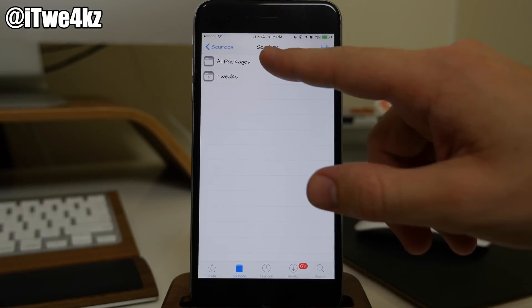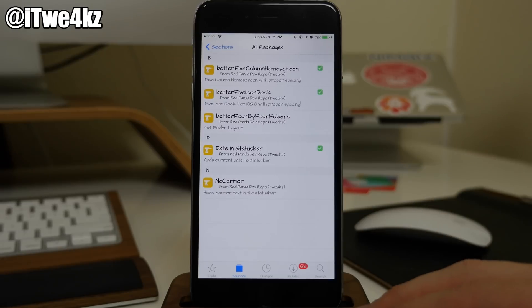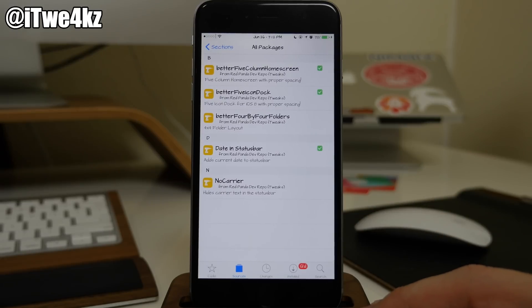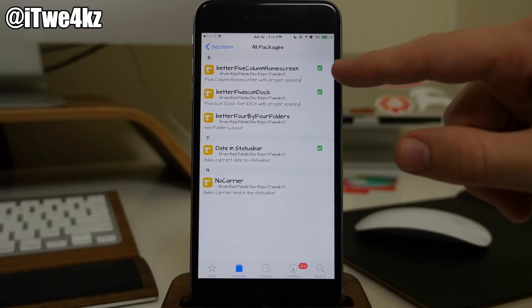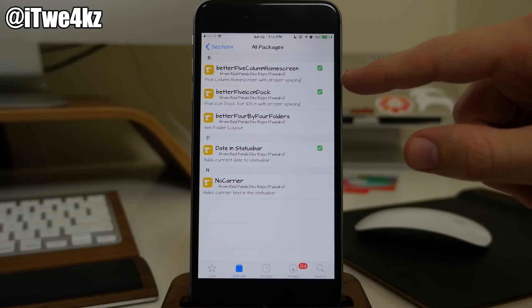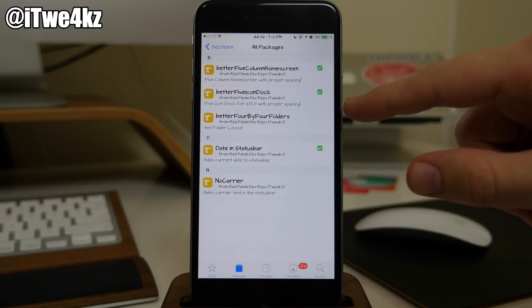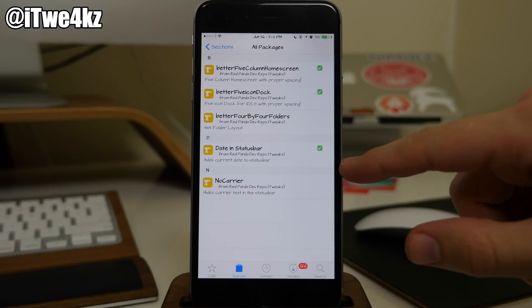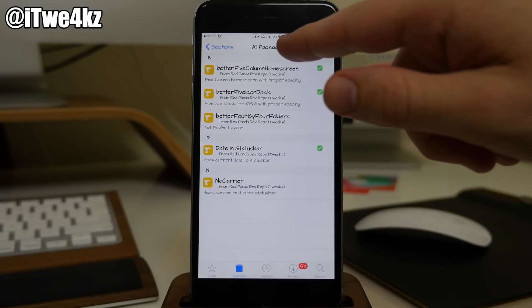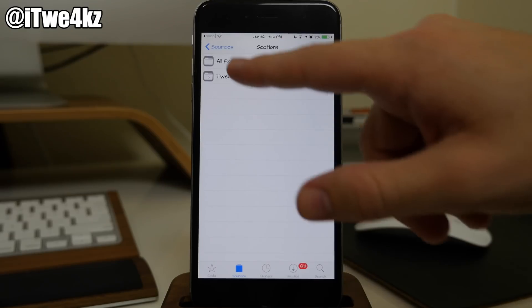Red Panda Dev repo. This is actually one that was in my last video as well. We have Better 5 Column Home Screen, Better 5 Icon Dock. Also Date in Status Bar which you can see right there.